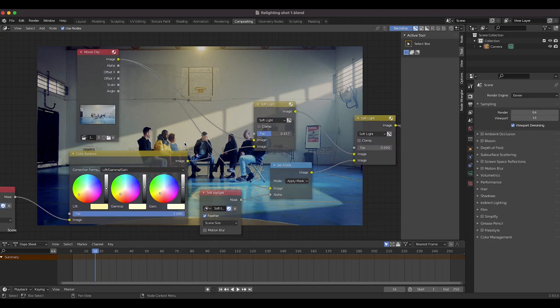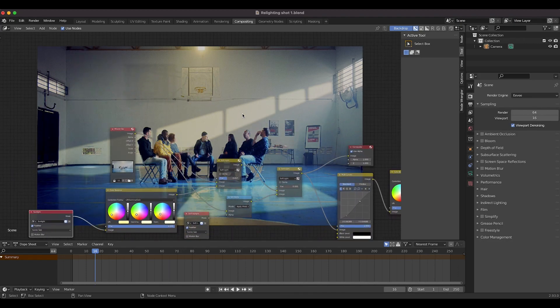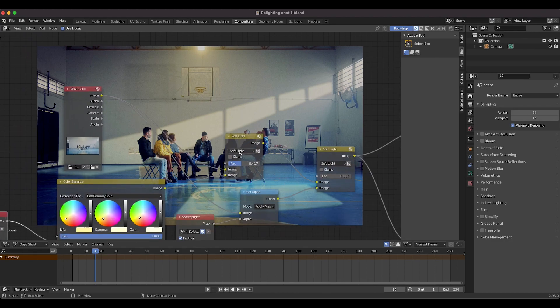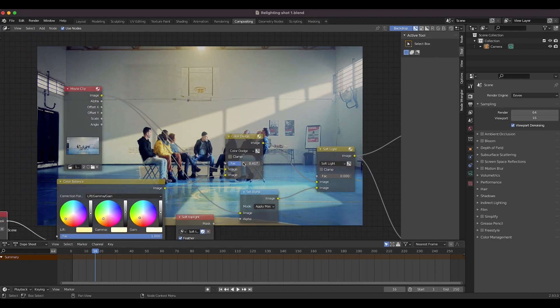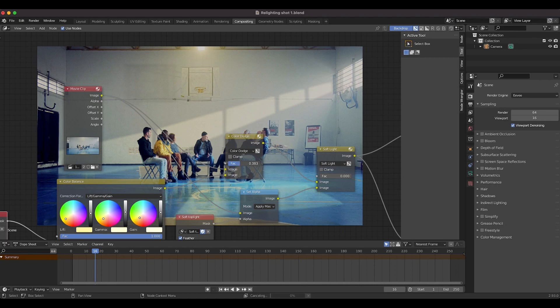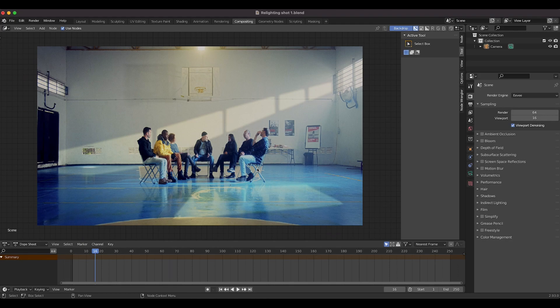Just kind of playing around with combining this sunlight mask on top of your live action footage. So we'll go ahead and turn it back to color dodge for the sake of the tutorial and just kind of adjust our factor here, so we get a nice sun hit on our back wall and floor here.